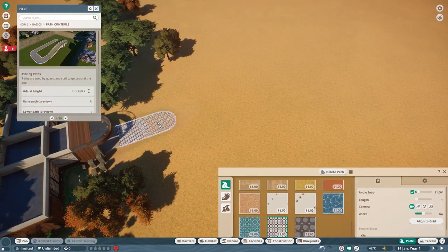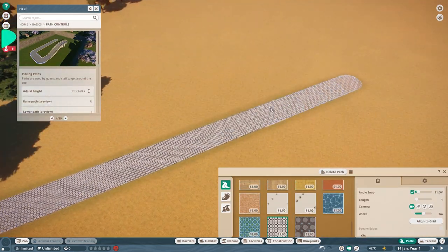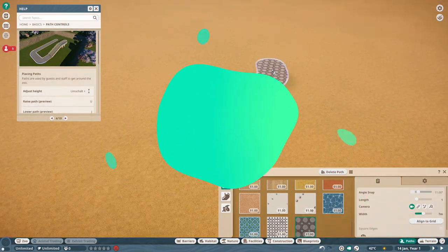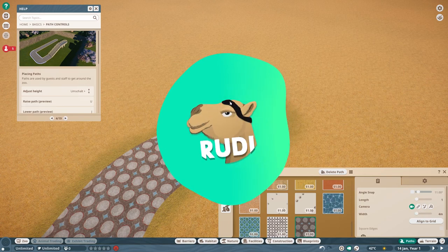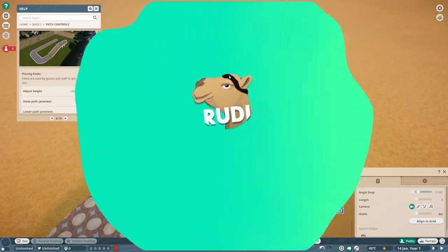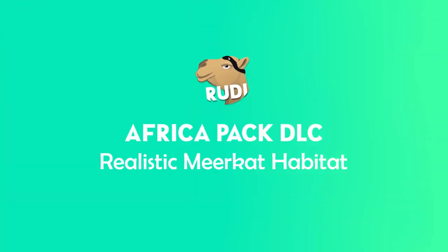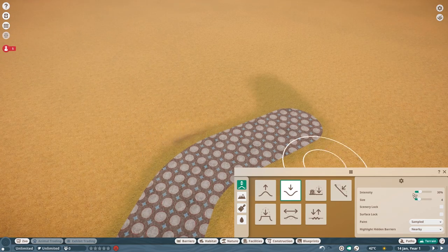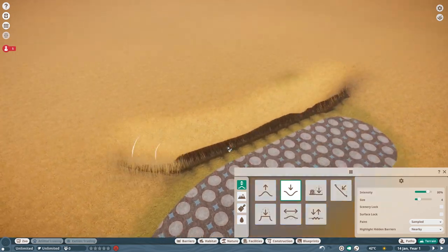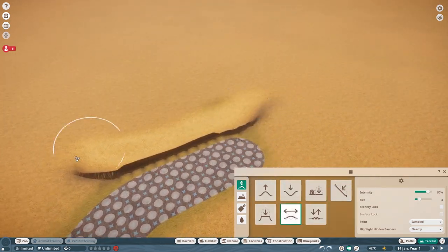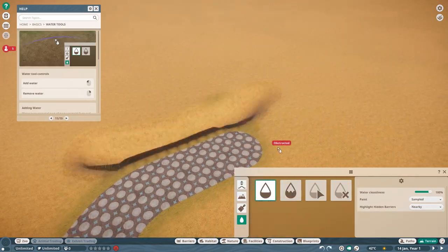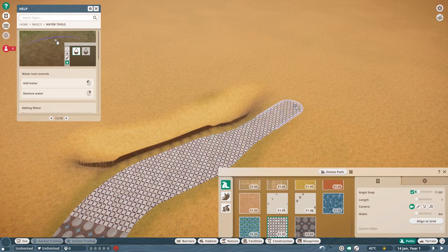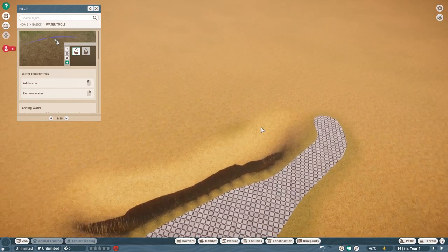Hey everyone and welcome finally to the first speed build of the Africa Pack DLC. Today we are going to build a realistic Meerkat habitat. And stick with me because there will be a very cool real-time part at the end where you can also get a little glimpse of the next habitat we are doing over here.